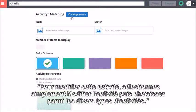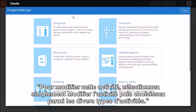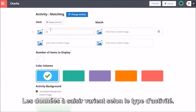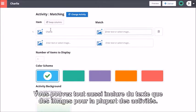To change the activity type, simply select Change Activity and choose from a variety of activity types. The data you need to input will vary between activity types. For most activities, you can enter either text or images.